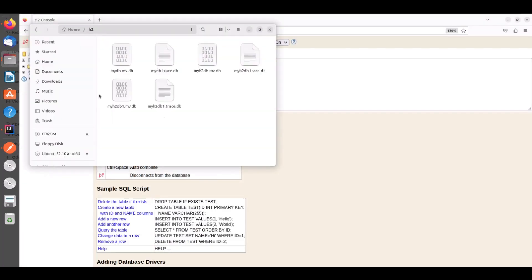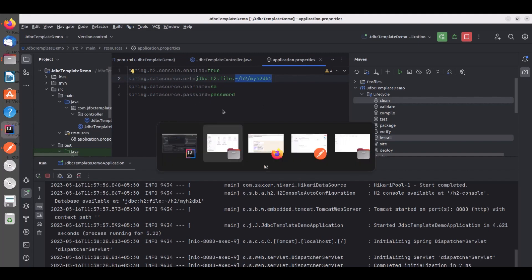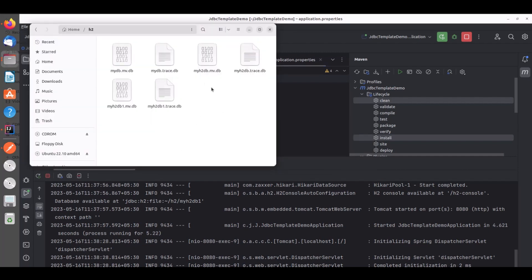And also since we have given the absolute location of the data source file-based H2 database. Now you see the database files are created here. Mydb.mvdb. Myh2db.mvdb. Like that.